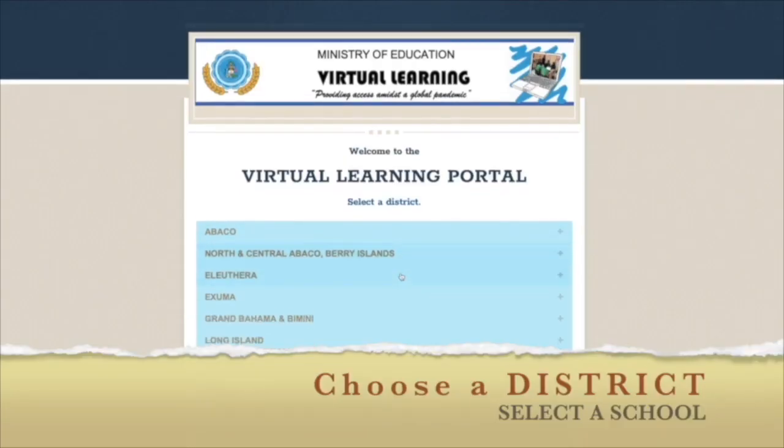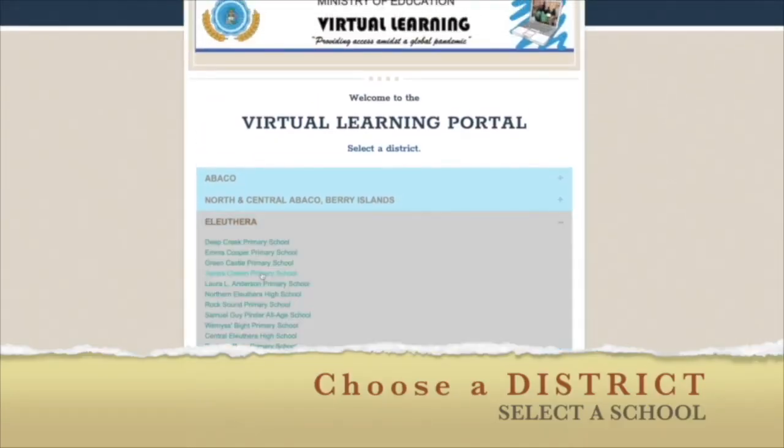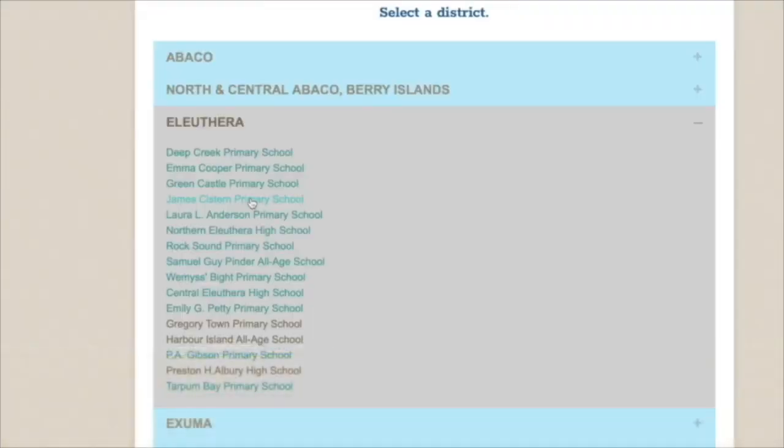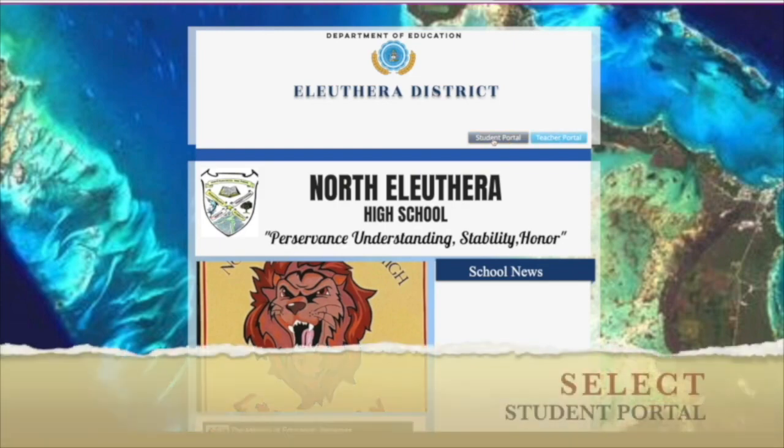Here you can select your school from the list of districts. Once at your school page, click on Student Portal.